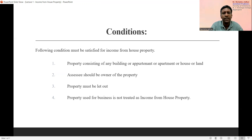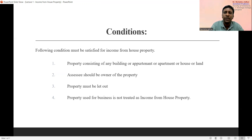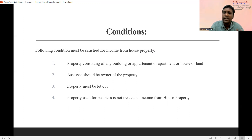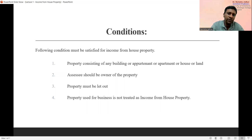The third important condition is that the income must be derived when the property is let out. For the purpose of income from house property, we need to let out that particular property. Sometimes the assessee owns a house property but uses it for personal use — that is called self-occupied house property. In this case, no income is received from that property, but even so, there may be some losses. However, for income purposes, the property must be let out, meaning given on a rental basis.